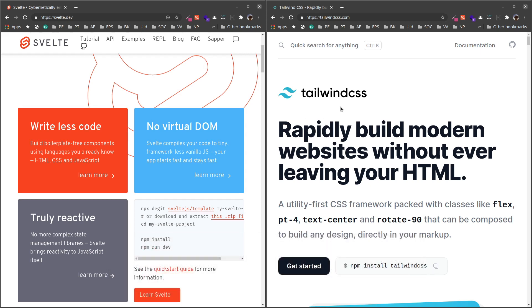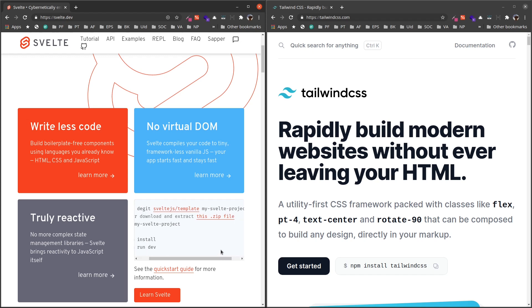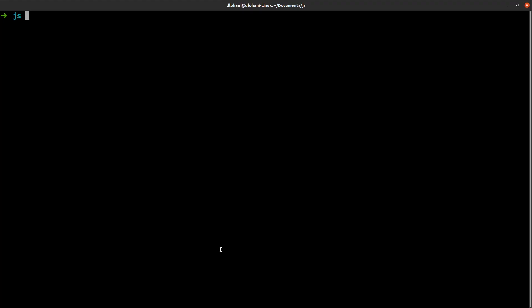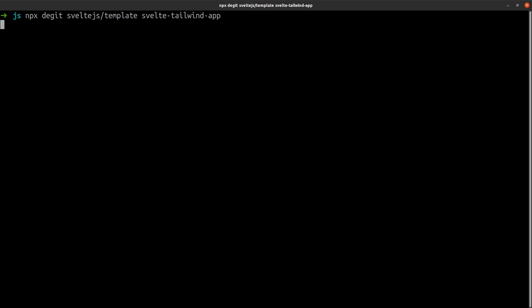We can use this to create lots of front-end projects and applications. So let's begin. First, let us create a Svelte project using this command that is provided on their website. Let me move to the terminal: npx degit svelte-tailwind-app. We are using this degit command and Svelte's default template to create our new project. This will clone that GitHub repository.